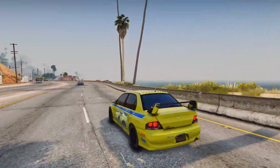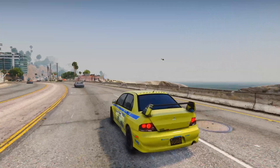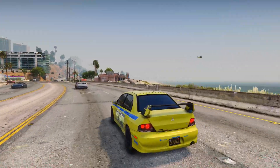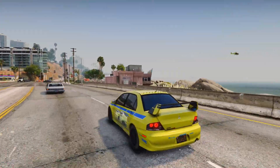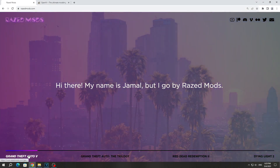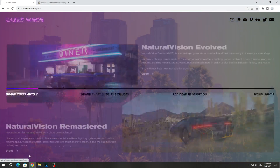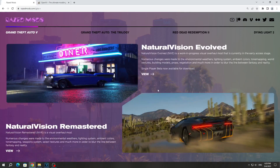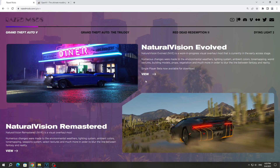But if you want to set the same graphics as at the beginning of the video, then just follow the instructions. First we need to download the Natural Vision Evolved graphics mod from the Raised Mods website. There's a remastered version available, but it's from 2017. Natural Vision Evolved is the new graphics for 2023.